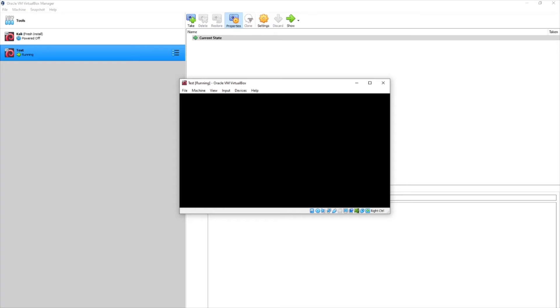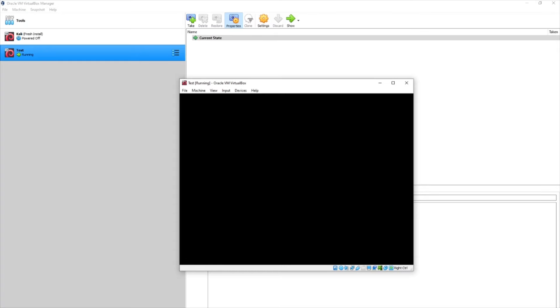We're going to be like, all right, we're going to set up Kali Linux. And what's going on? Why is it not working?